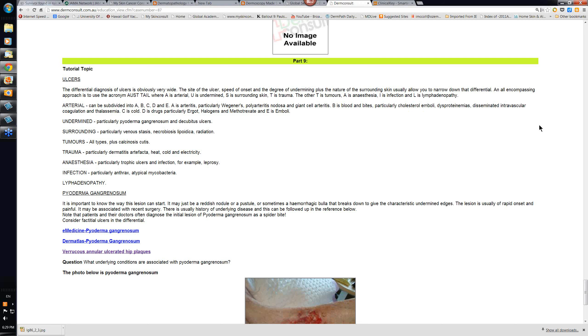Remember disseminated intravascular coagulation, DIC, will give you areas of necrosis of the skin, particularly in meningococcemia. Undermined ulcers, undermined edges, pyoderma gangrenosum and decubitus ulcers, pressure ulcers. Particularly pyoderma gangrenosum. And the edge of the ulcer may have a bluish edge to it as well.